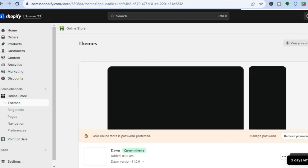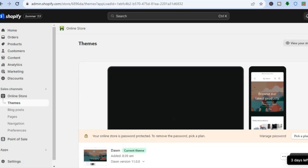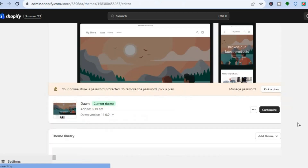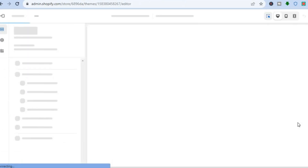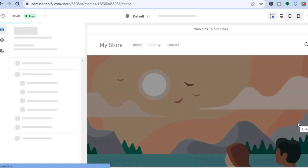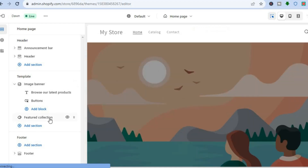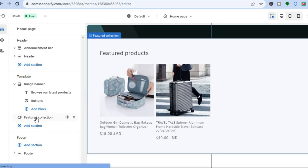On your Themes page what I want you to do is simply tap on Customize. After you have selected Customize you will be redirected to the editor page. On the editor page, once you're on the home page, you are going to go over to the left hand menu option and you will see Featured Collection. You are going to tap on that.